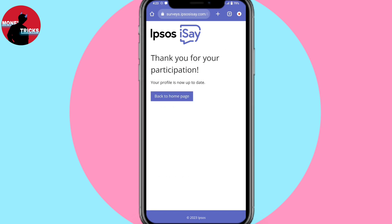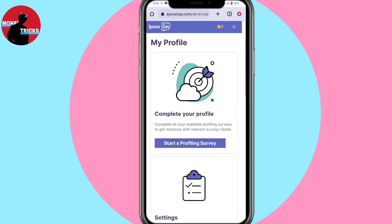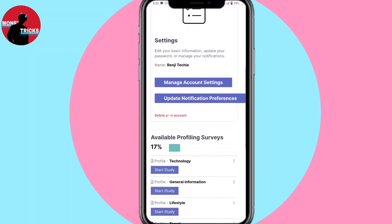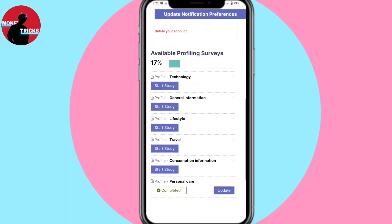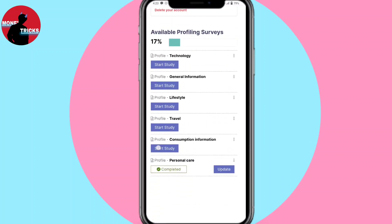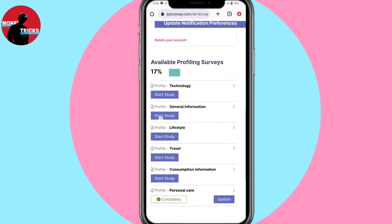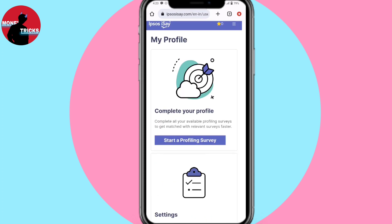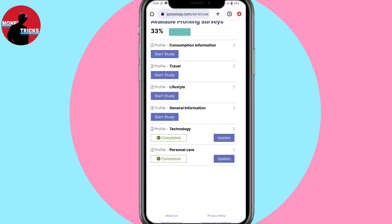Thank you for your participation. Back to home page. This is the Startup Profiling Survey option, and click the pinnets button. If you want to click the pinnets button, we will complete that.